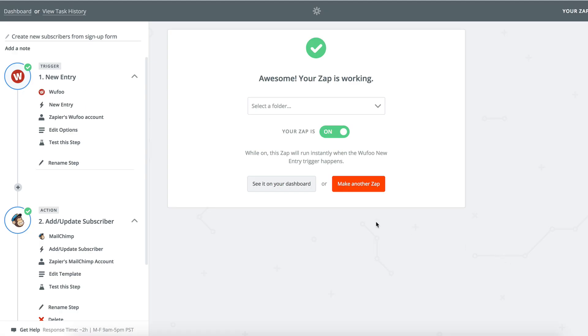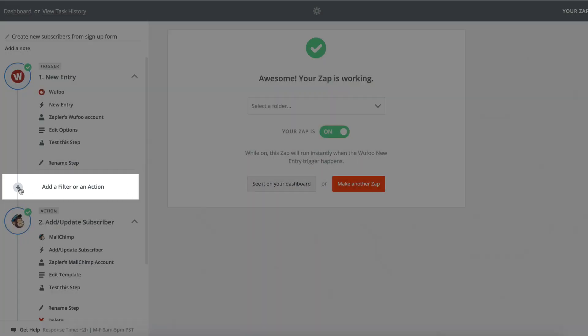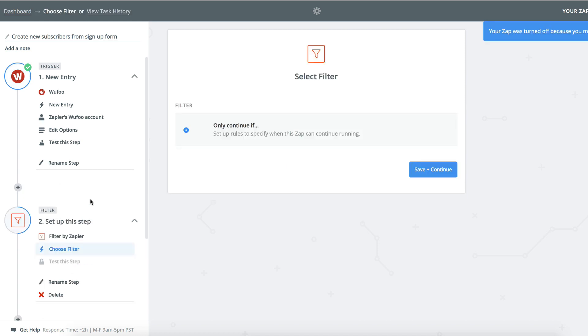To do that, I'm going to click the plus sign on the left side of my Zap to add a brand new step. From there, I'm going to choose the filter app, which only has a continue if action, and then click on continue.